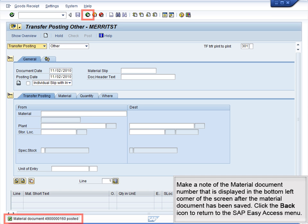Make a note of the material document number displayed in the bottom left corner of the screen after the material document has been saved. Click the Back icon to return to the SAP Easy Access menu.